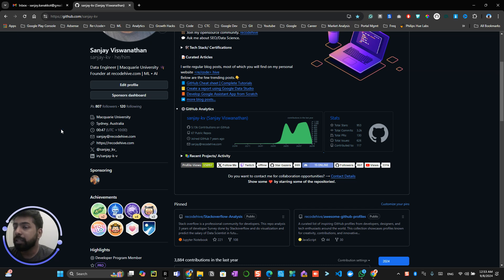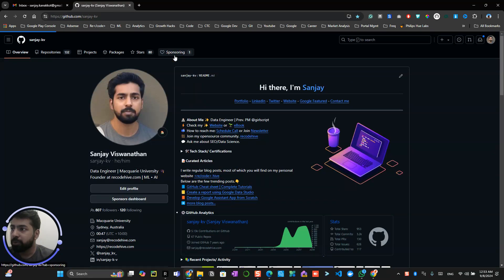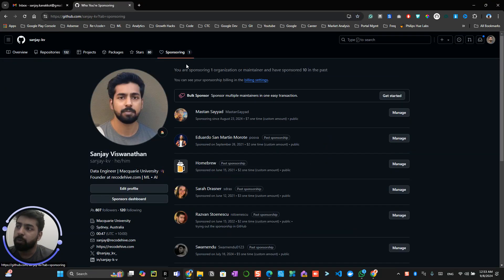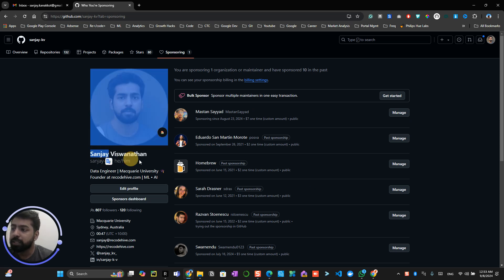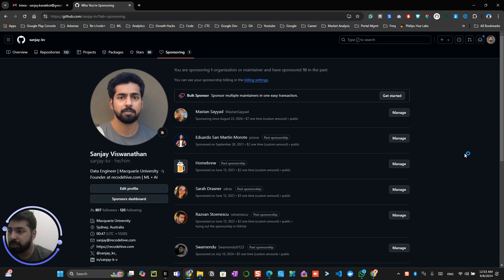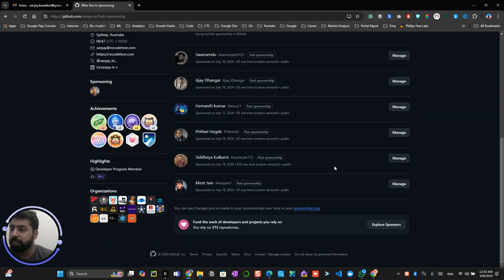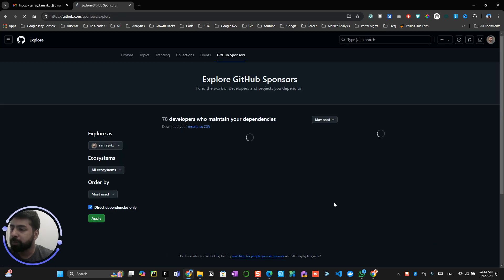You can show in your profile whether you are sponsoring someone or not. The list of sponsoring is always available as a tab where you can see who Sanjay has been sponsoring in the past. You can see small amounts I've been contributing to people all around.